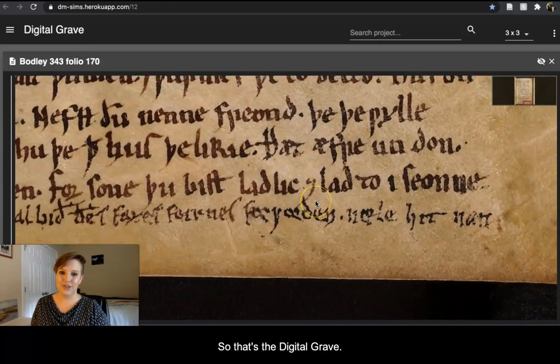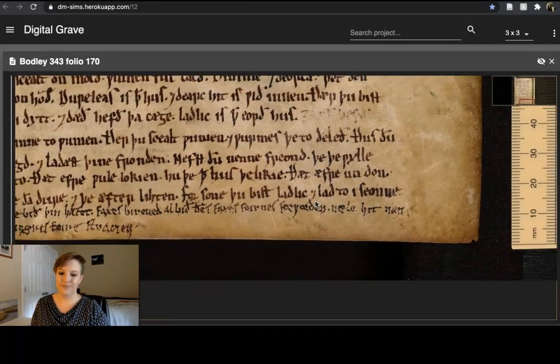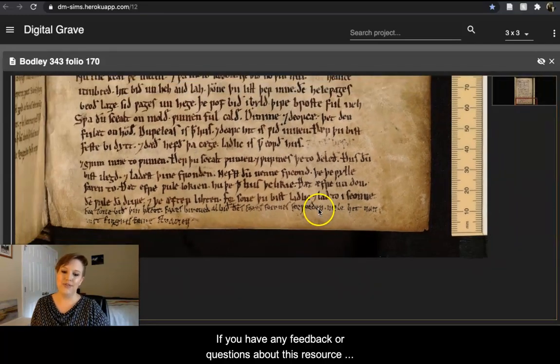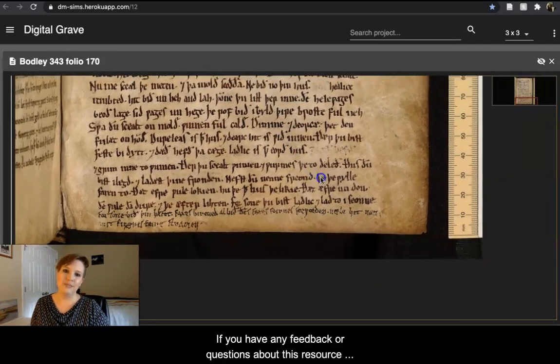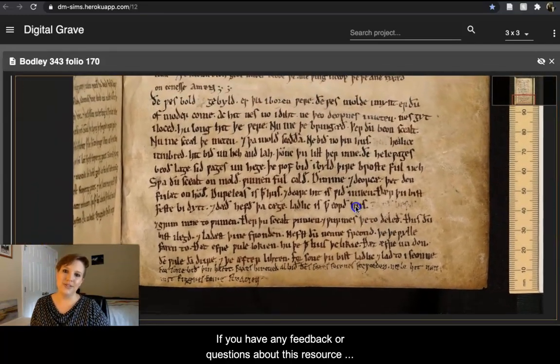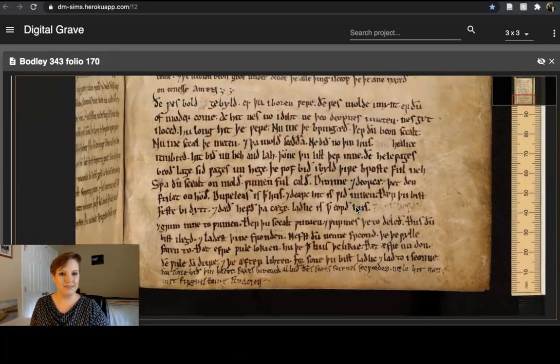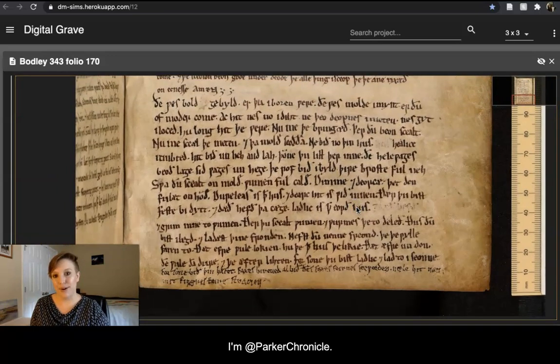So that's The Digital Grave. If you have any feedback or questions about this resource, you can tweet at me — I'm at ParkerChronicle. Enjoy!